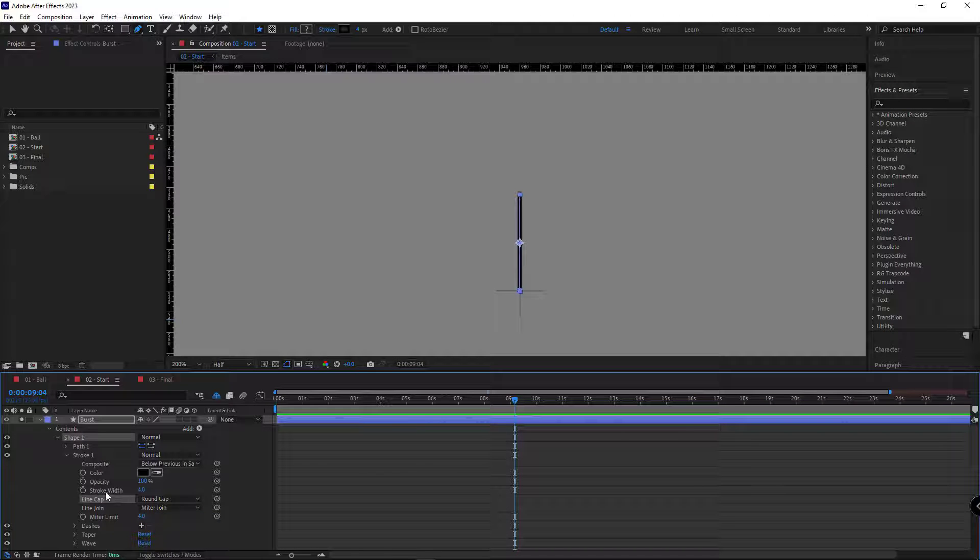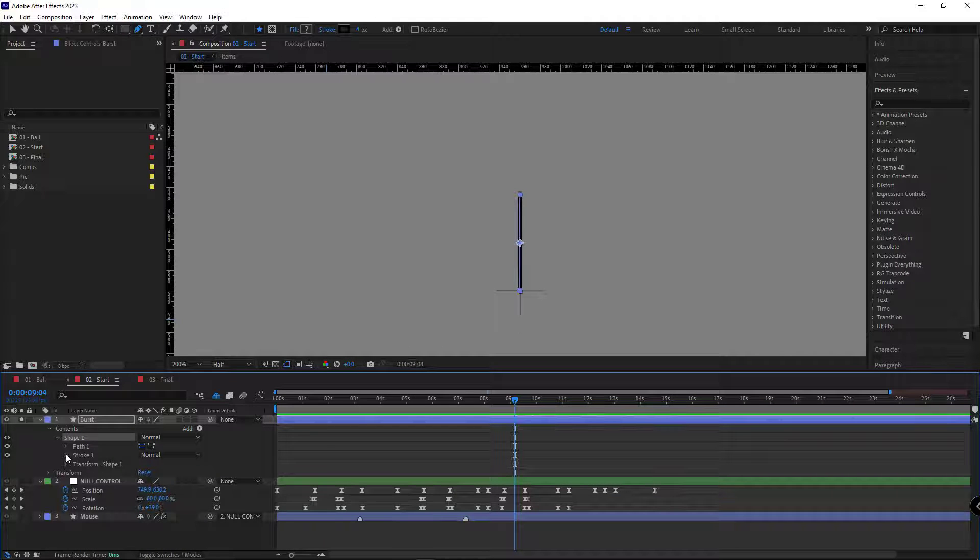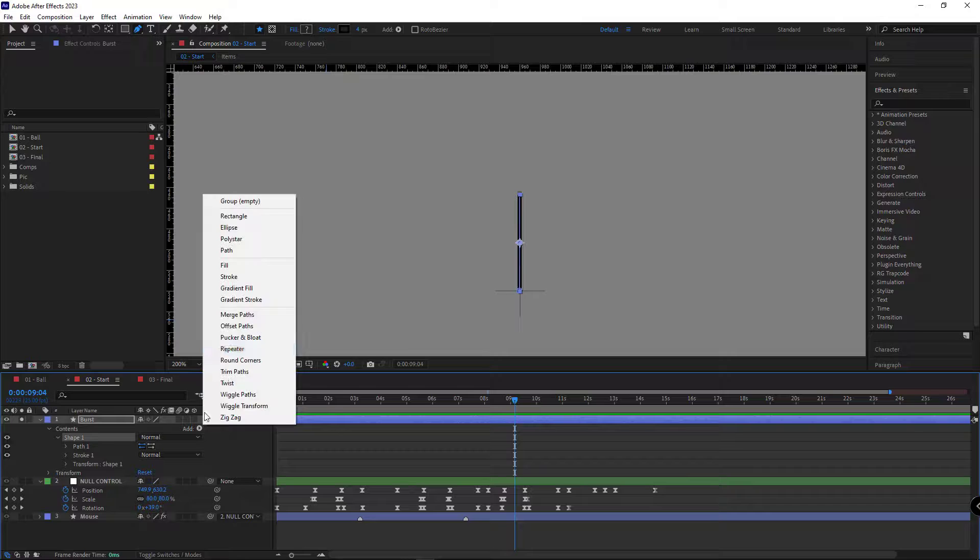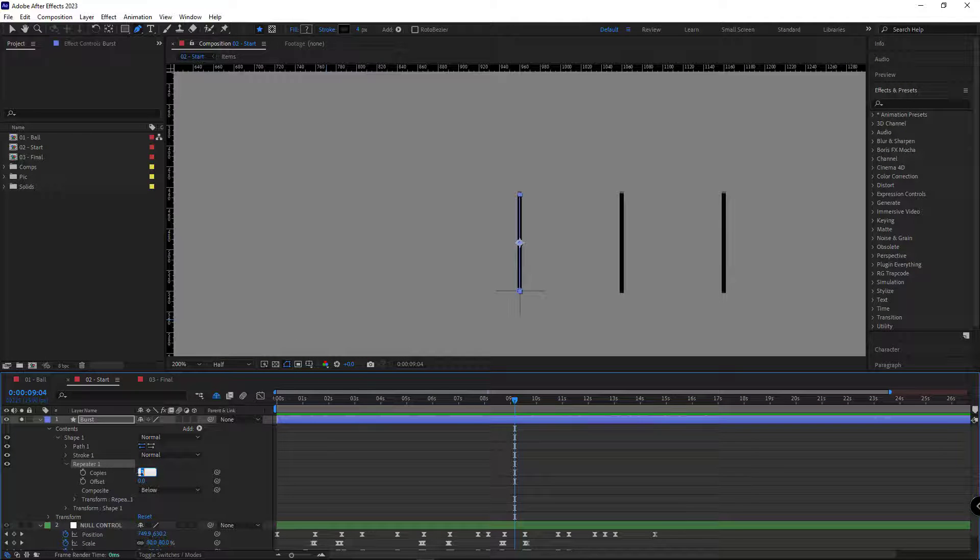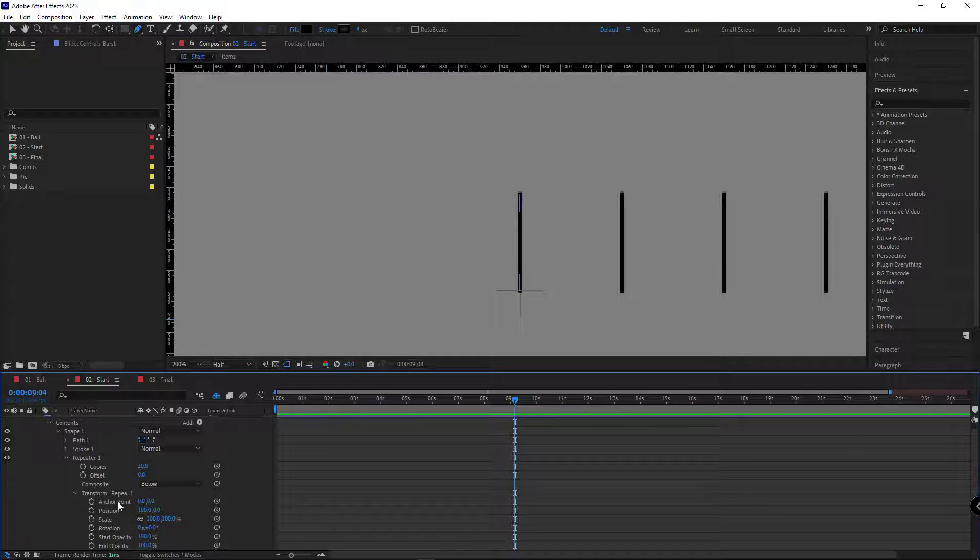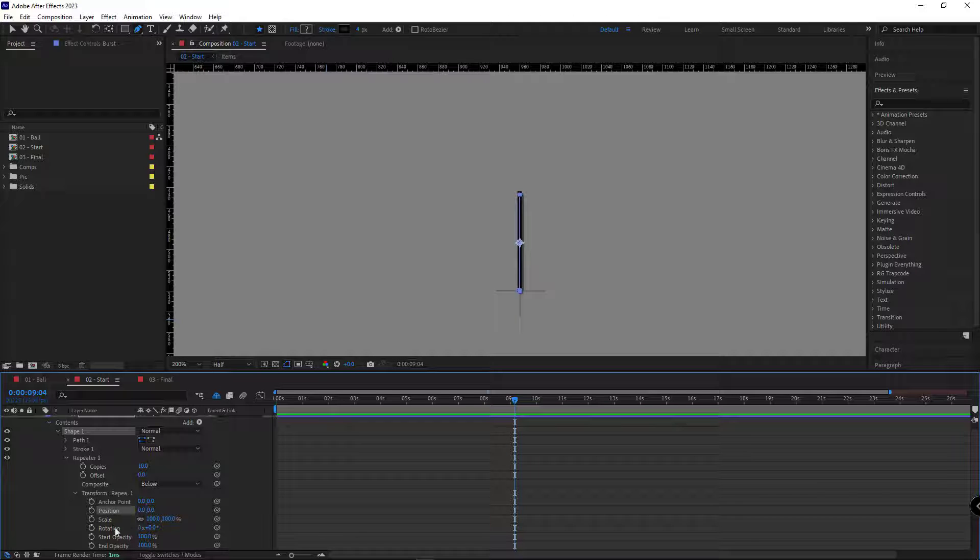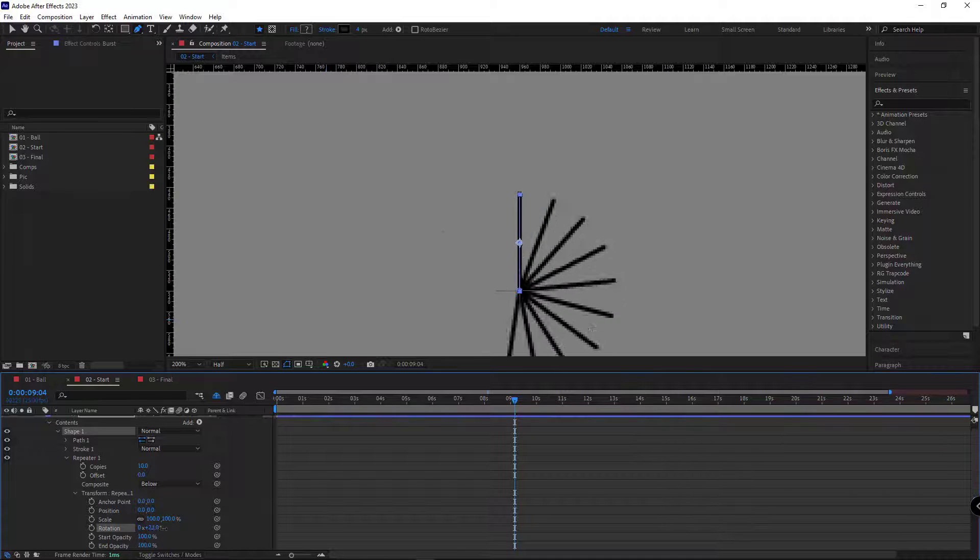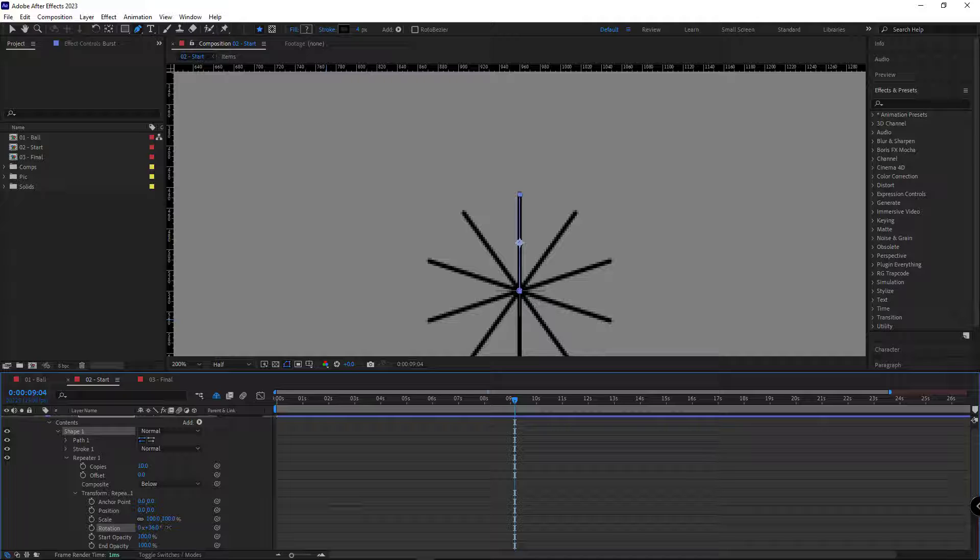I open the layer and delete its fill. I open the stroke and set the line cap to round cap so the corner of the stroke would be round. Then I add the repeater modifier. I open the repeater and set its copy to 10, and then in the transform of the repeater, I zero the position and change the rotation to 36 so the shape would look like this.